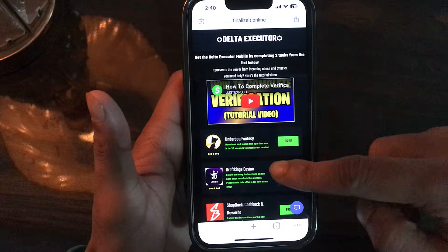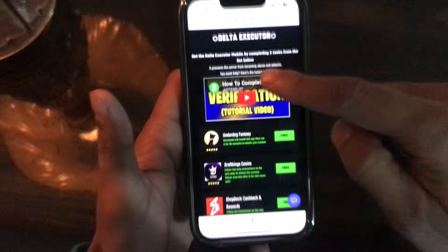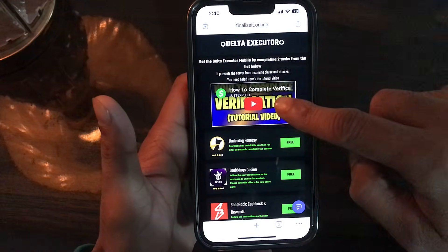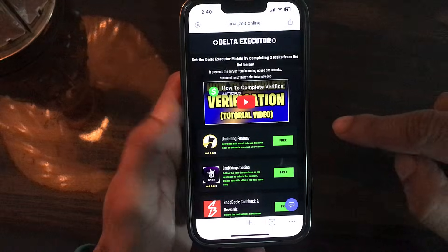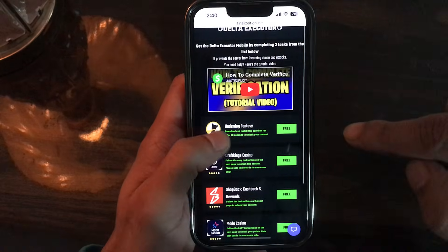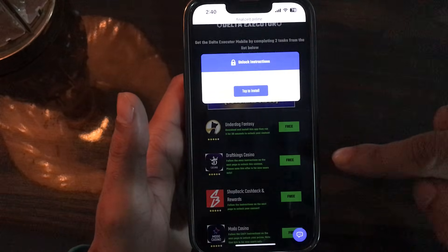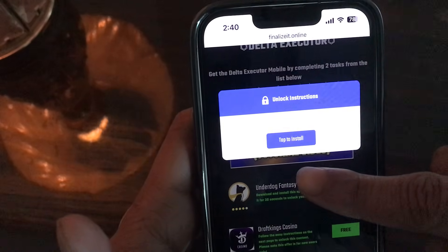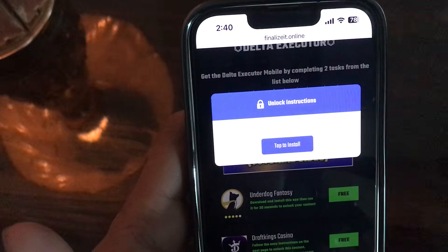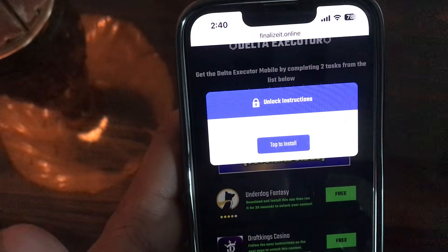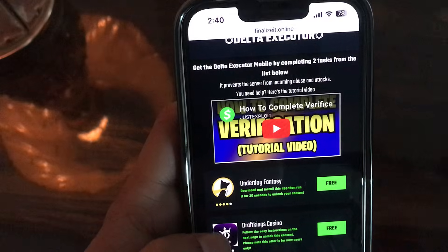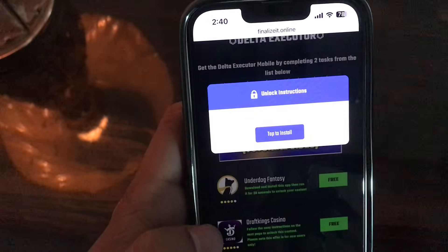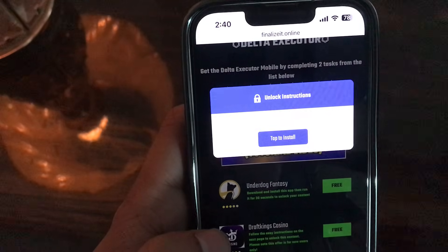You have to participate in two tasks from the key-one list. It says: 'Get the Delta Executor Mobile by completing two tasks from the list below.' A tutorial video is provided as well. You need to tap, read the instructions, then download and install the app, run it for 30 seconds to unlock the content. I'll go with the simplest one — just follow the instructions on the next page to unlock your content.